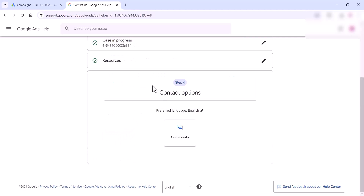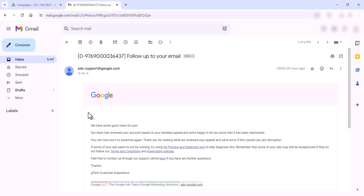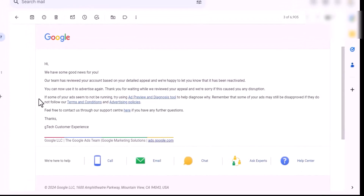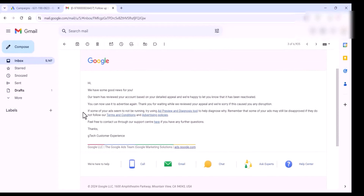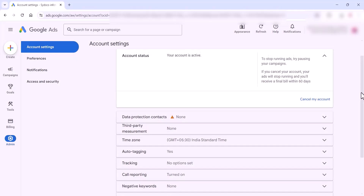Once you're done, they will review your appeal and you will get an email. If they approve it, you can see a notification like this: 'Your page is reactivated.' If everything fails, you can cancel the suspended account and create a new account — it's not a big issue.